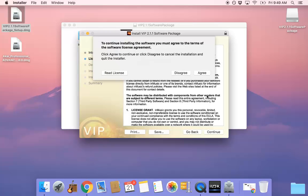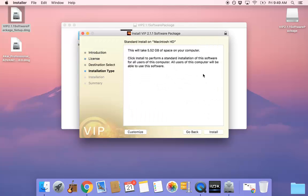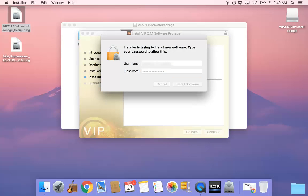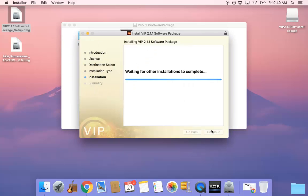Agree to the Terms and Conditions and proceed to the next step. The software package will then begin installing.